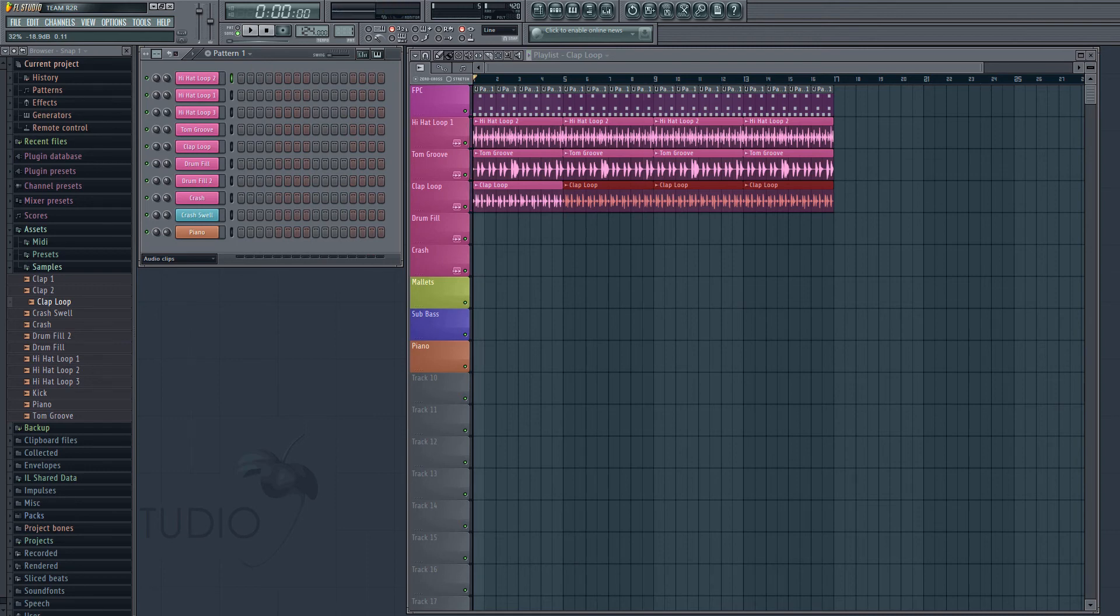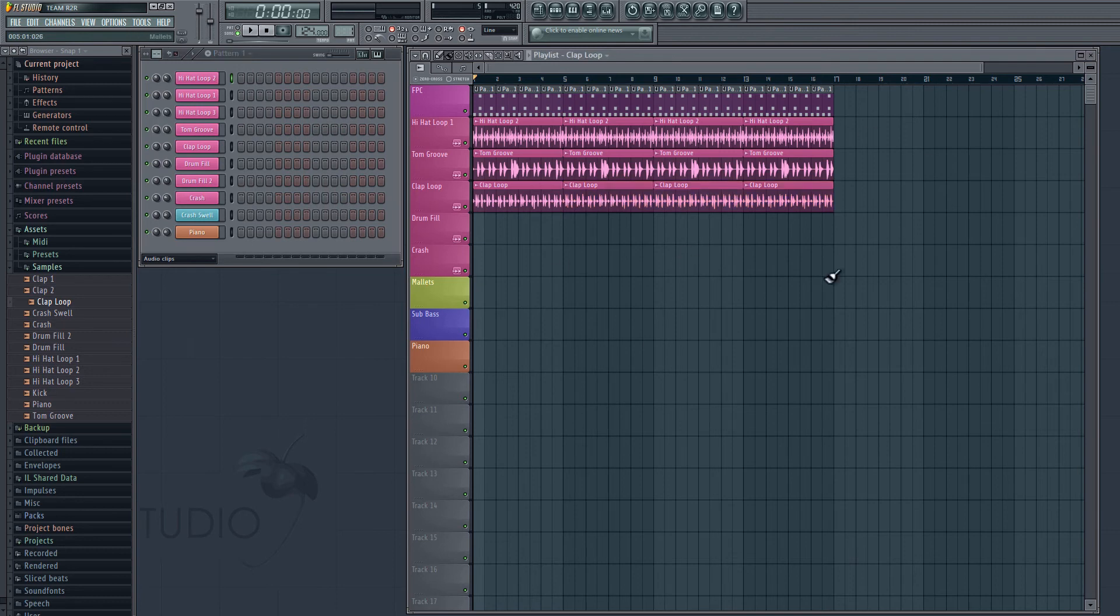So by making sure that our different loops emphasize different rhythms, we can create a pretty complex groove with only four clips. So now to finish off our drum kit here, we're going to add in a crash. So we'll just drag our crash into the crash lane.